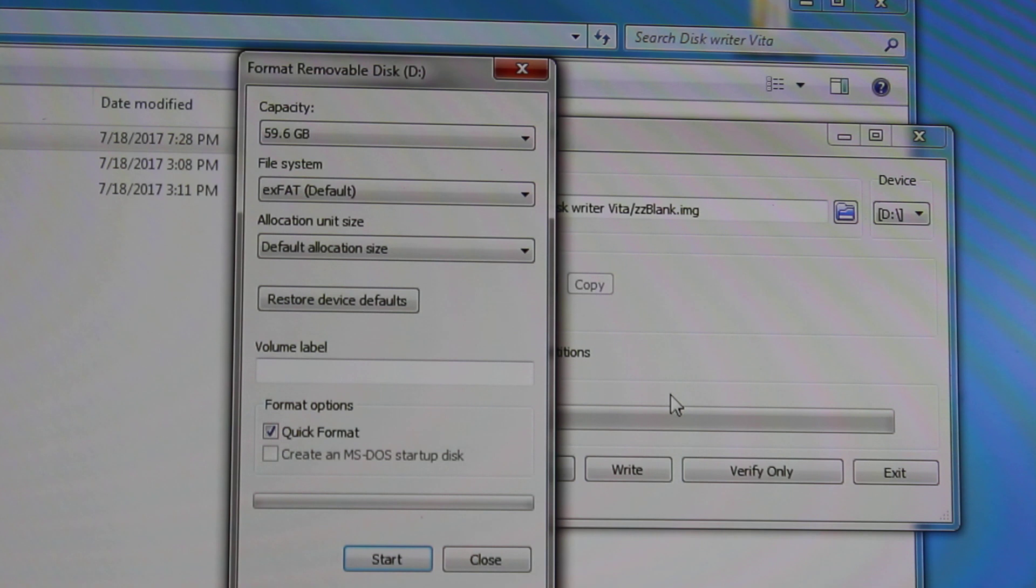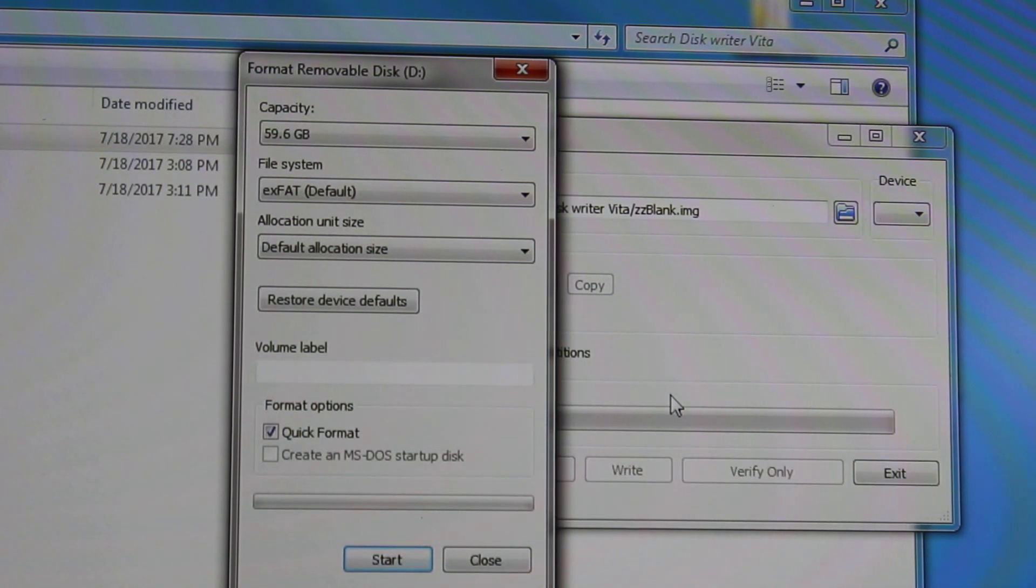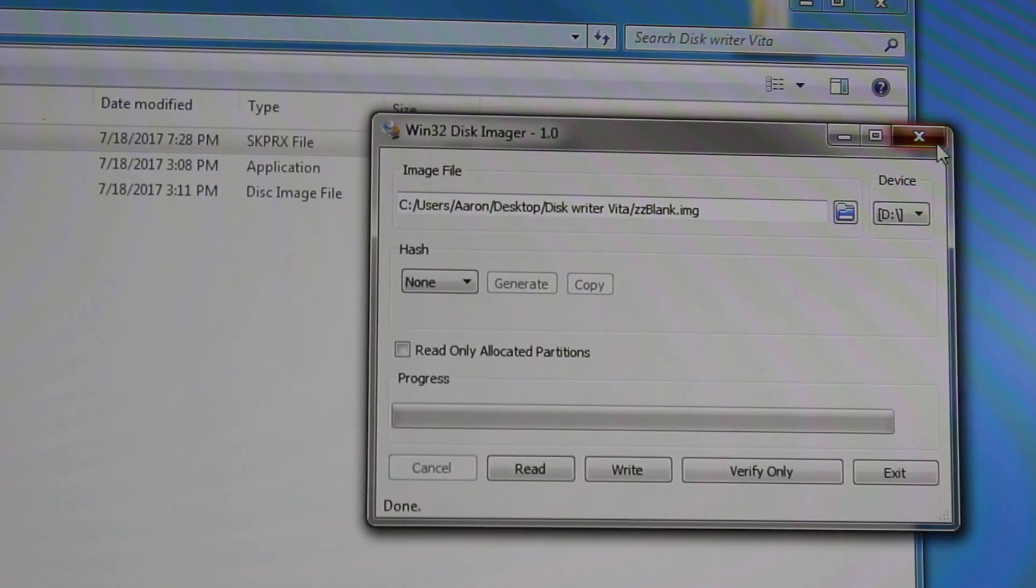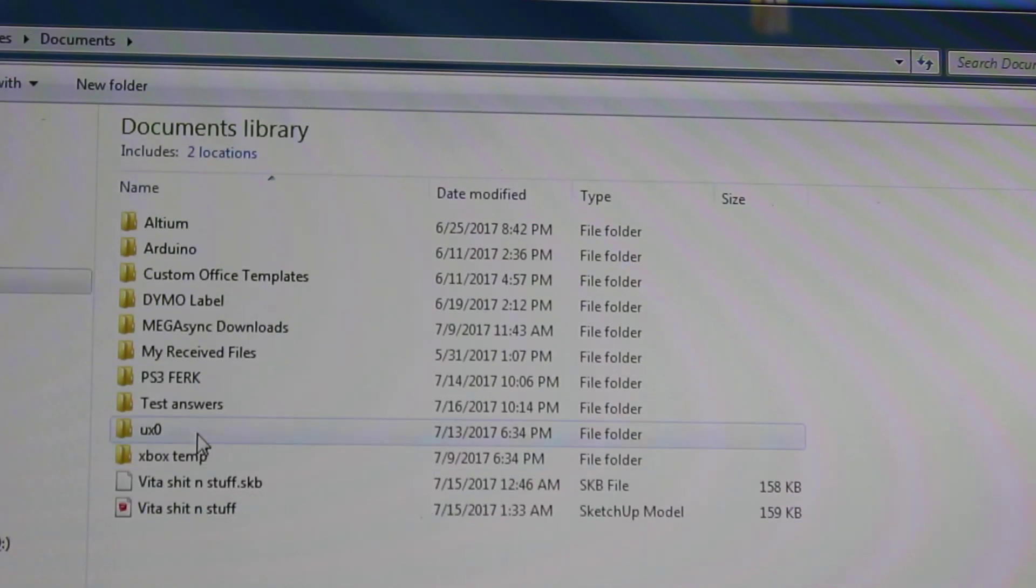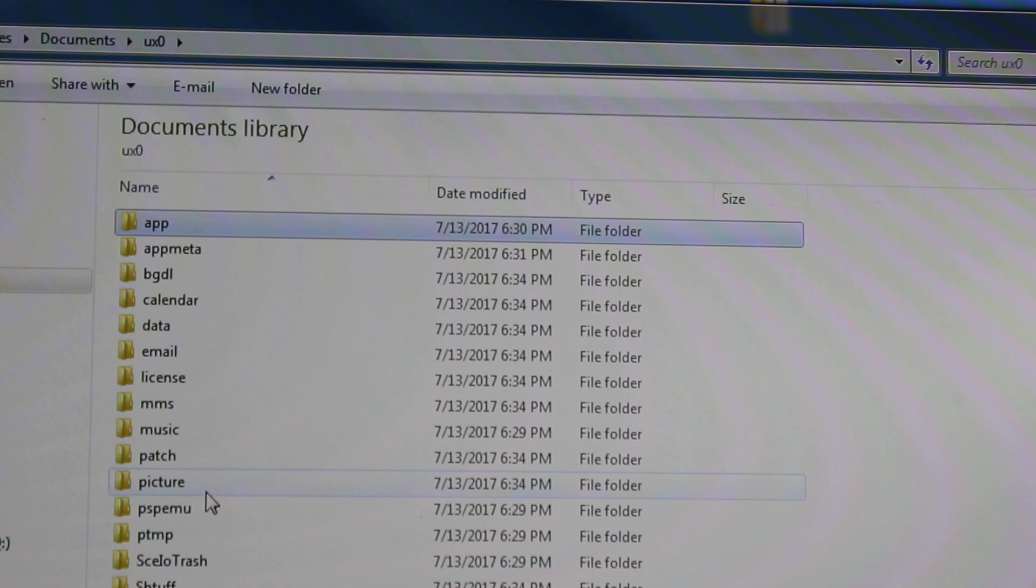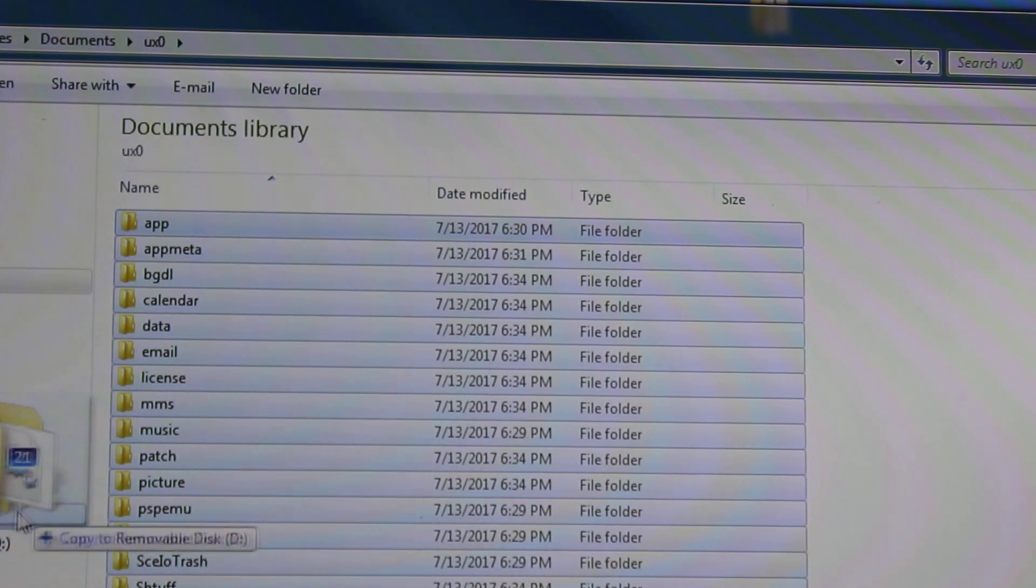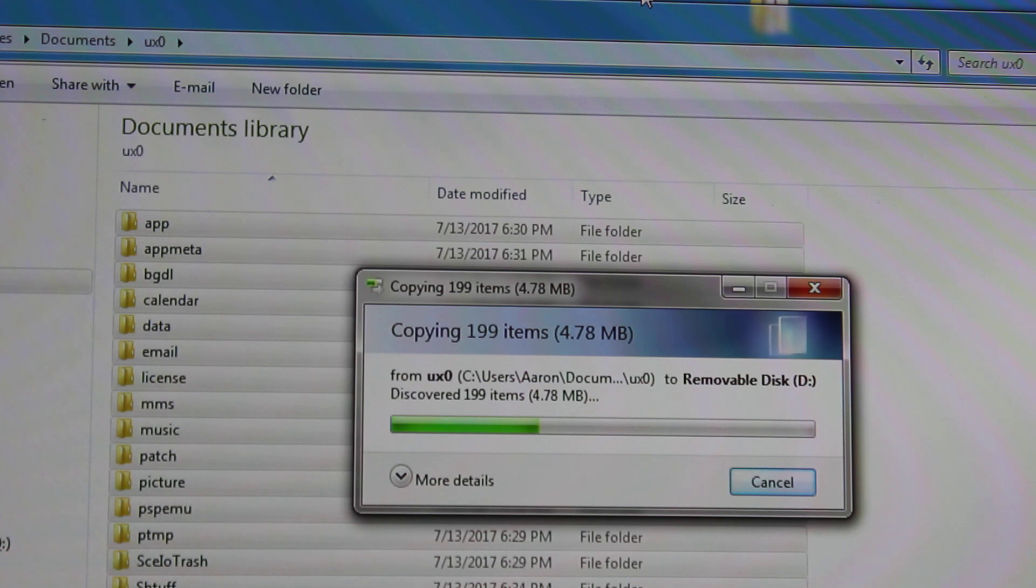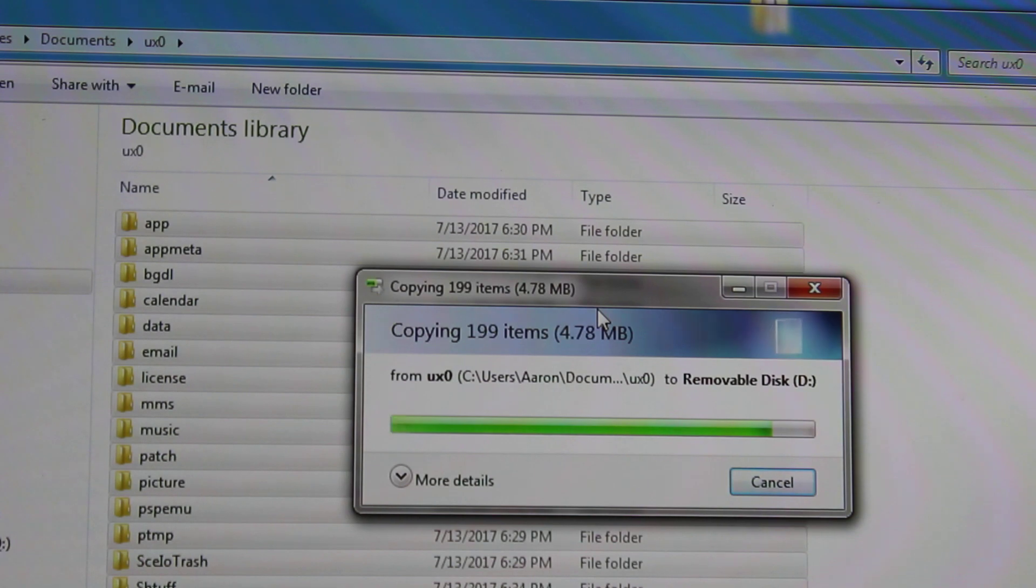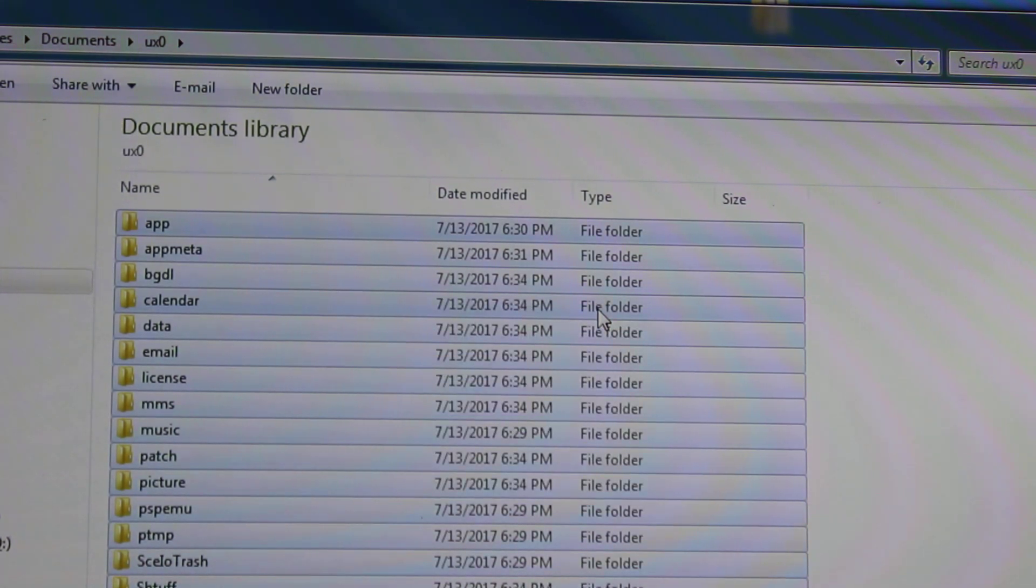Moving right along. We got that all good to go. Unplug it one more time and plug it back in. I just like to do that for good measures. Now what you want to do is you'll want to go to your backup. I have mine saved in my documents. And you'll want to copy everything from your original memory card over to your new memory card. So I'll take a second, throw that in there. Alright we're good to go.